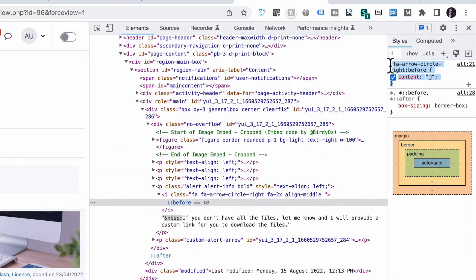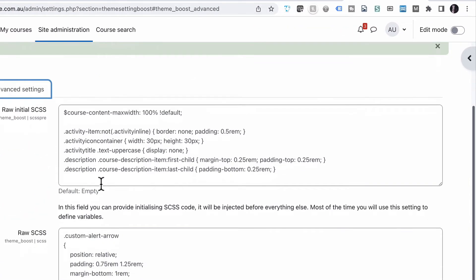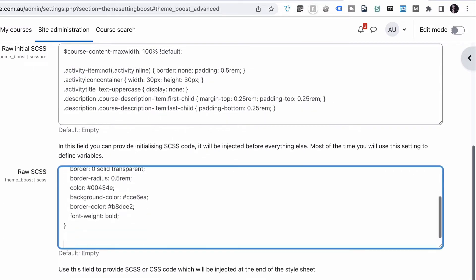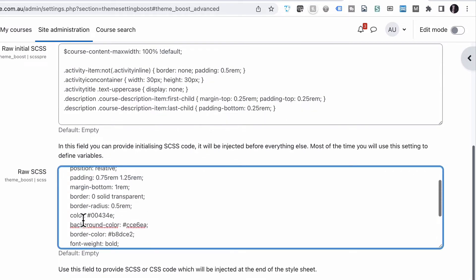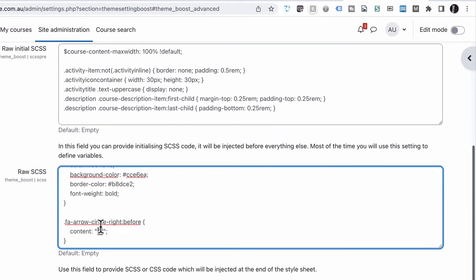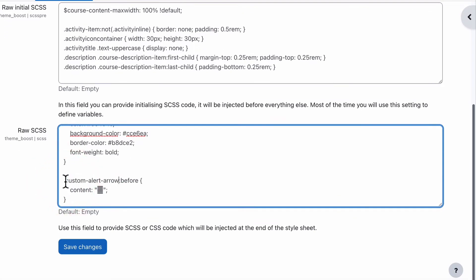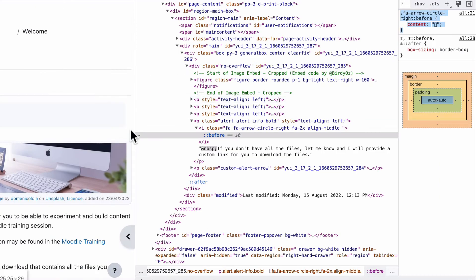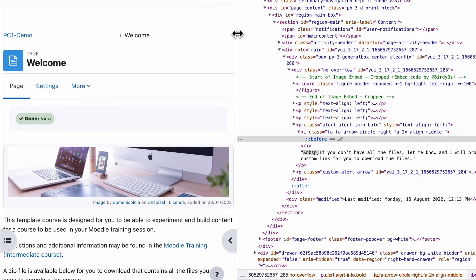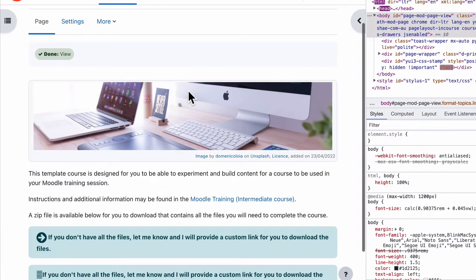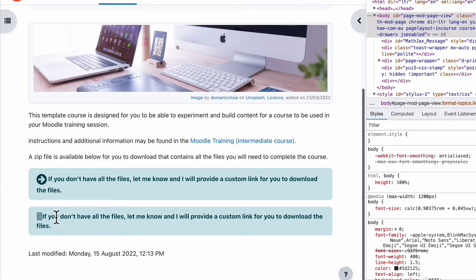So let's grab that, jump back to our admin, go into advanced. We're going to scroll right down the bottom. Paste that one in. Except we're going to use custom alert arrow as our class instead. Custom alert arrow before content and save that. Jump back to our page and I'll explain what that actually did and what it means in just a second. But let's reload. You can see that we've actually got this other odd shape in there, which is okay. But you can see the icon has appeared. So if we inspect now.